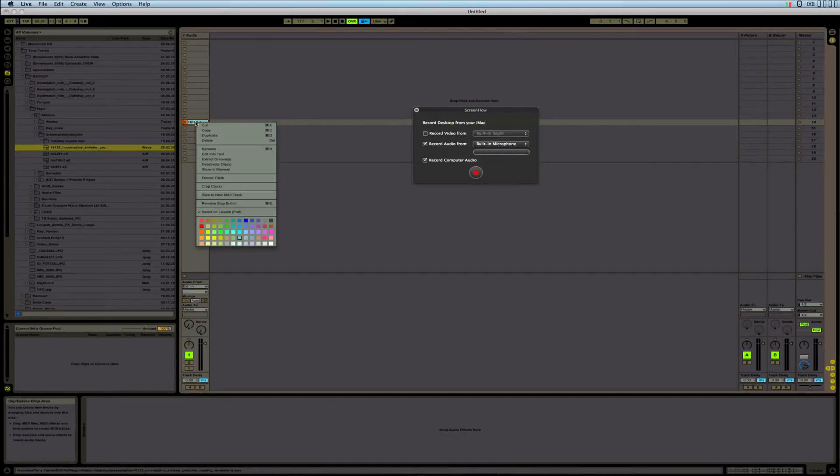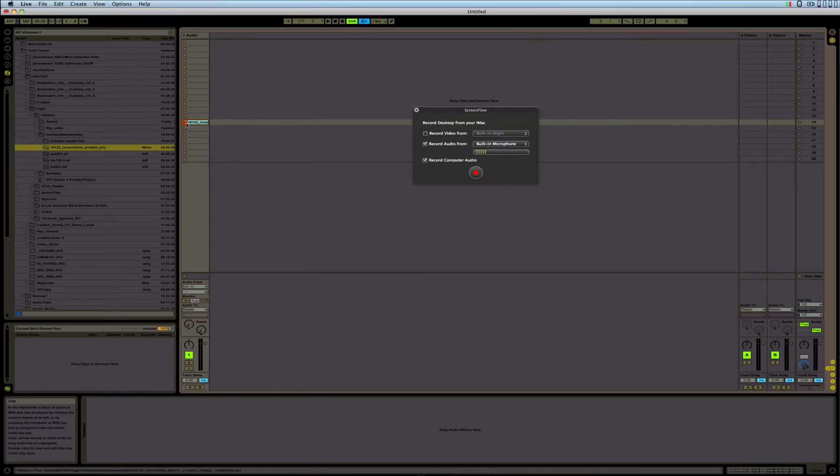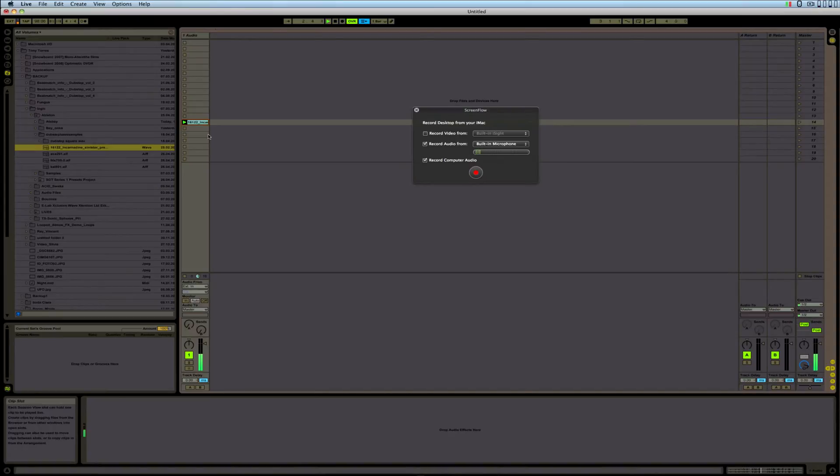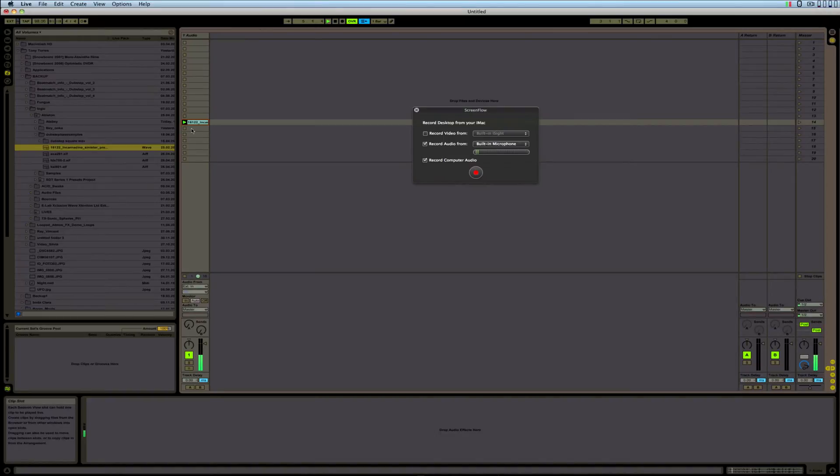Here is the audio file that I got: 'And in those days men shall seek death and shall not find it, and they shall desire to die and death shall fly from them.'